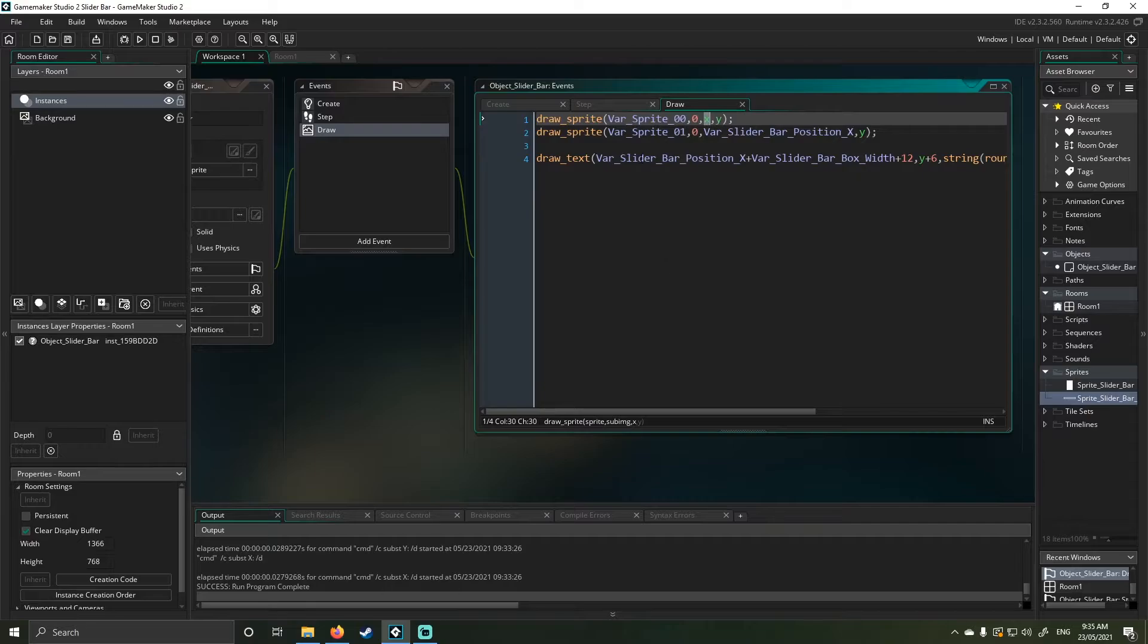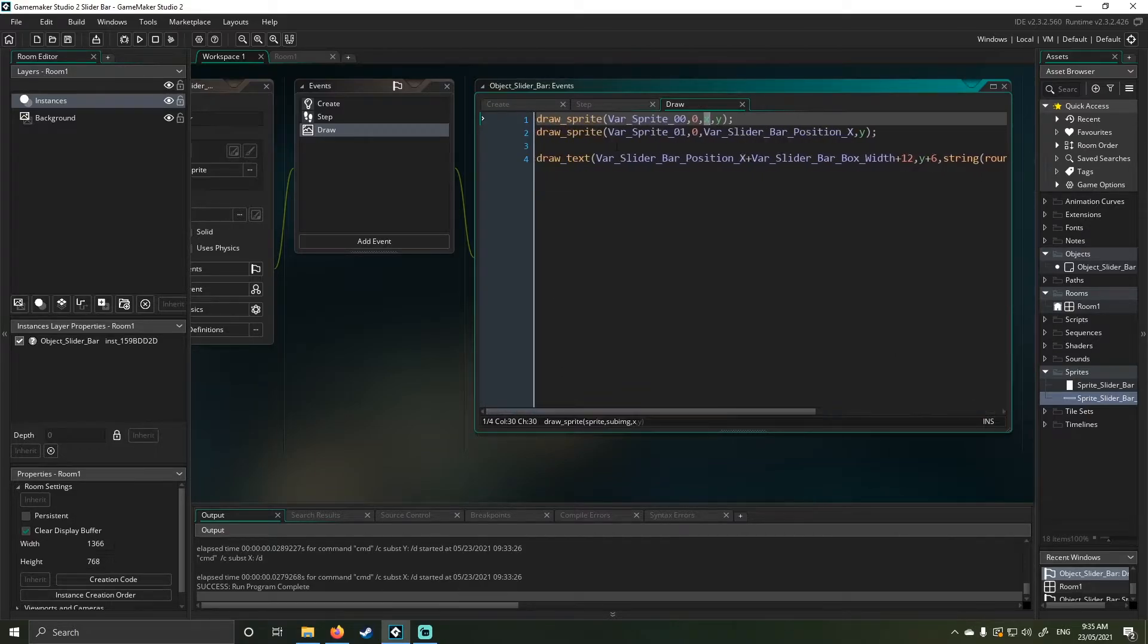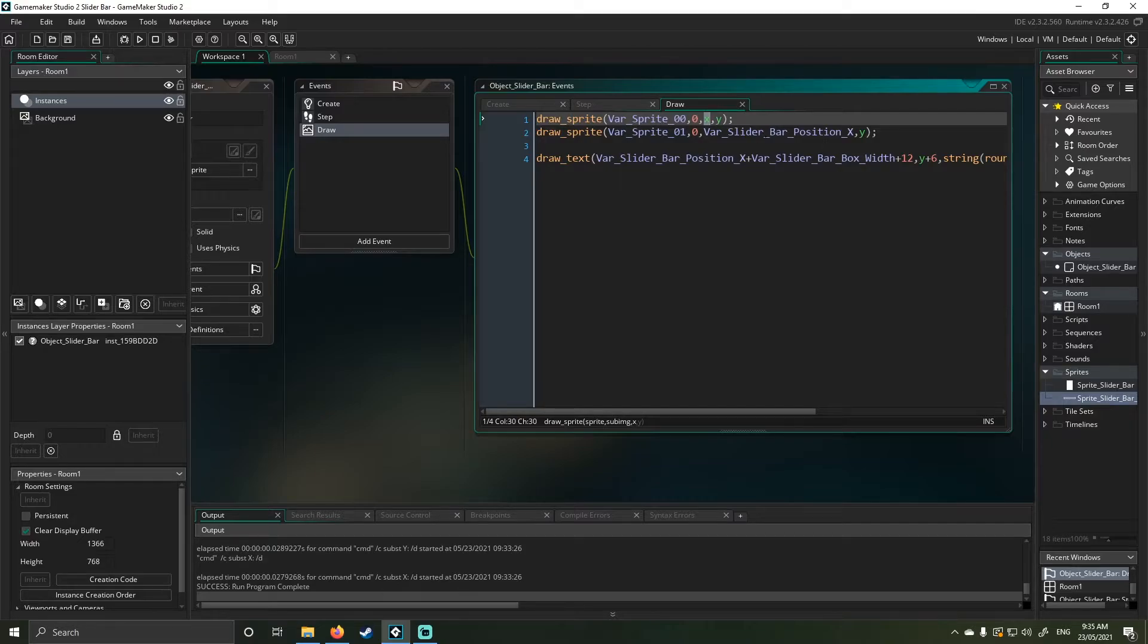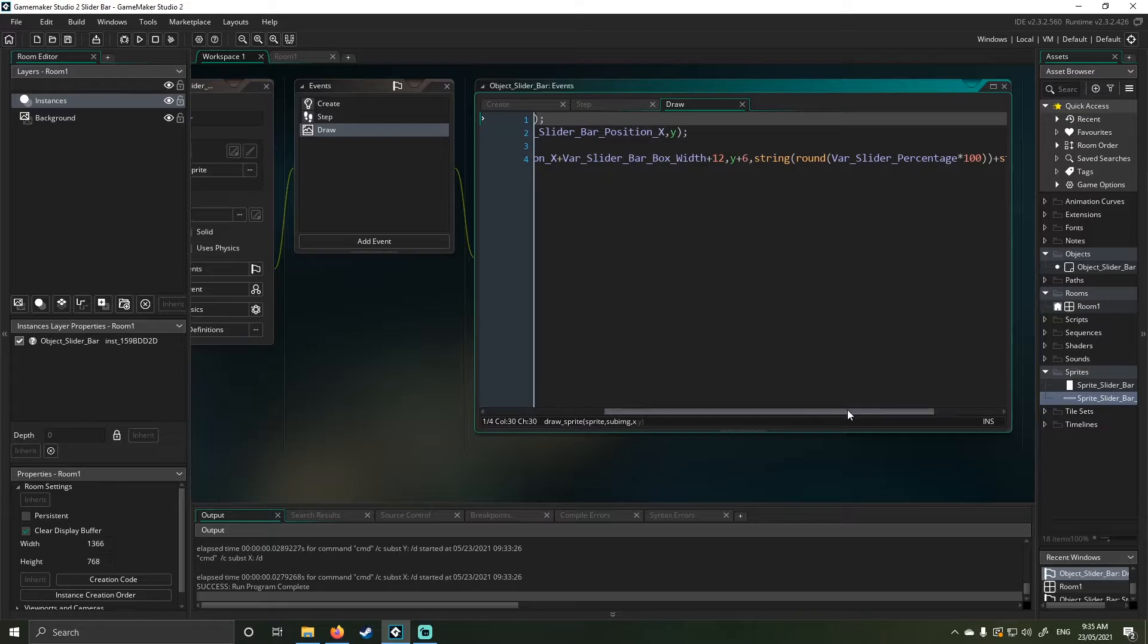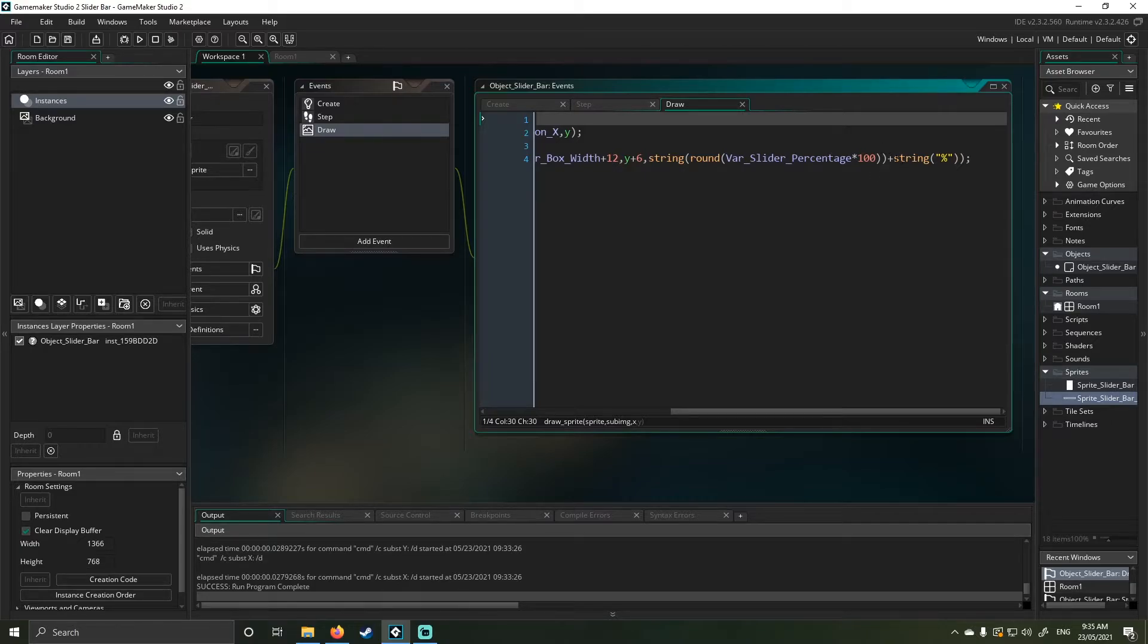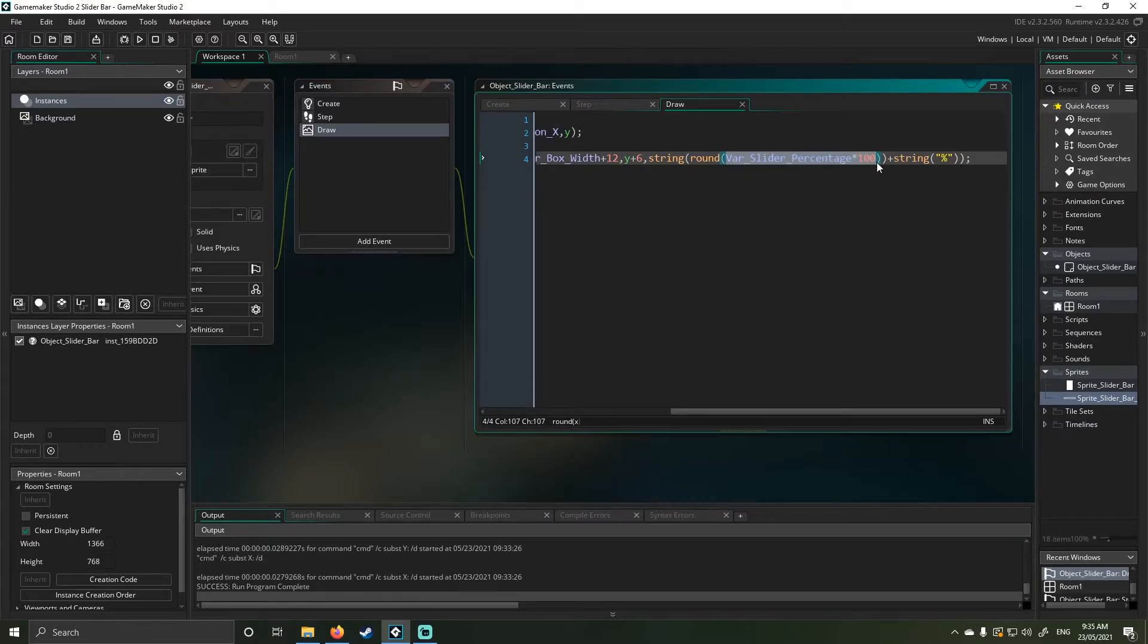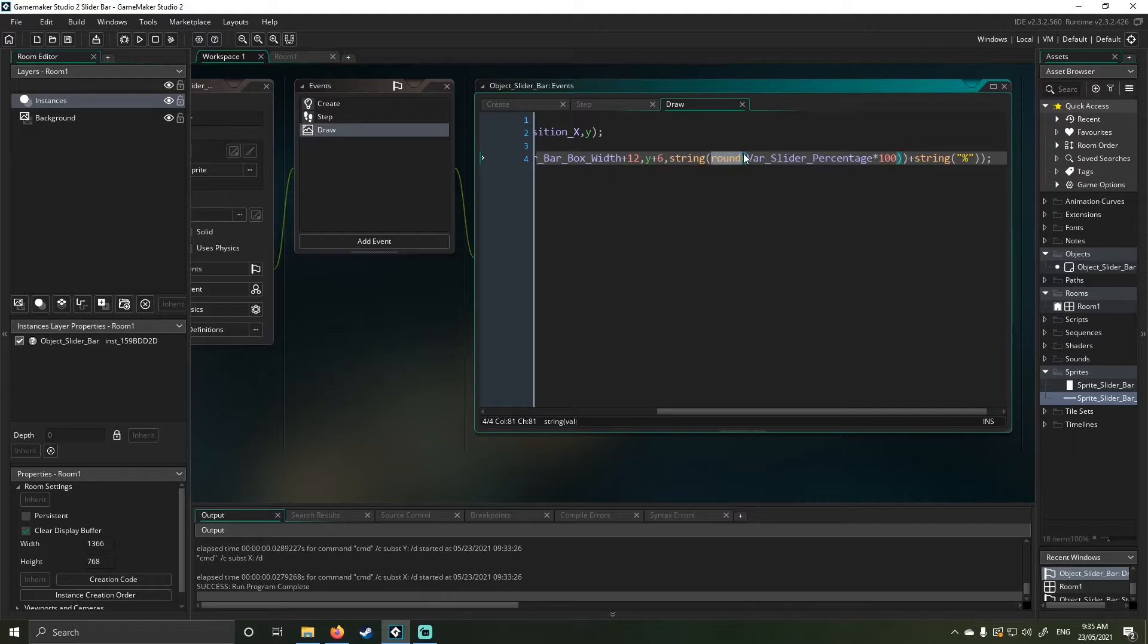And the last part here is I just draw the text. So the text is just drawing to its position plus its width. So the original position plus the width of the sprite to then add 12 pixels plus 6y. So that brings it down a little bit. And then I go string bracket round, my slider percentage multiplied 100, close bracket, close bracket plus string percentage sign. This just shows you it as a percentage value because it's a point value. And then the round just gets rid of the decimal points.